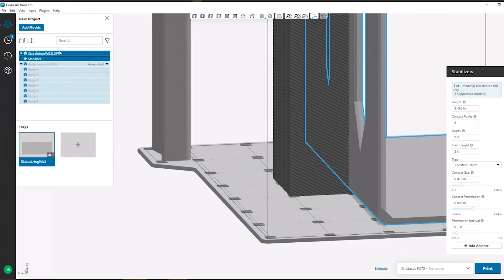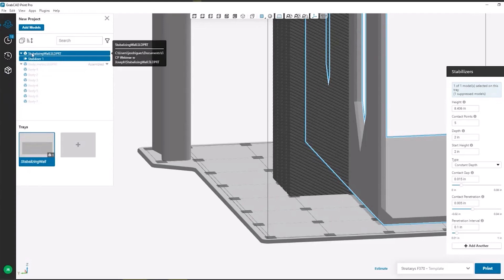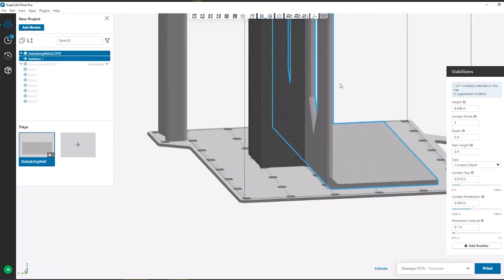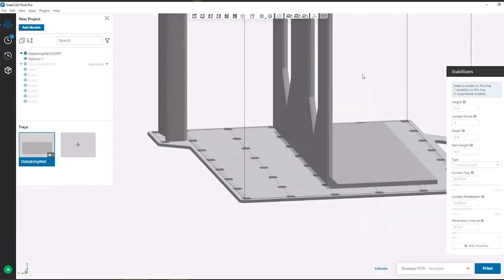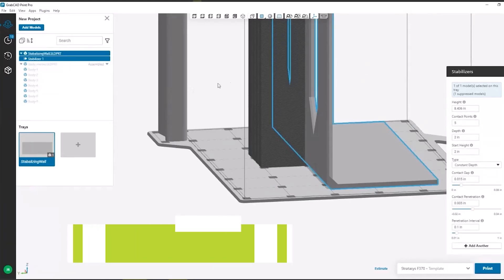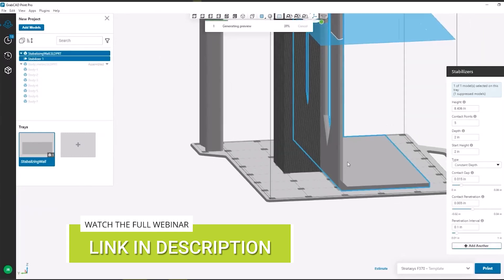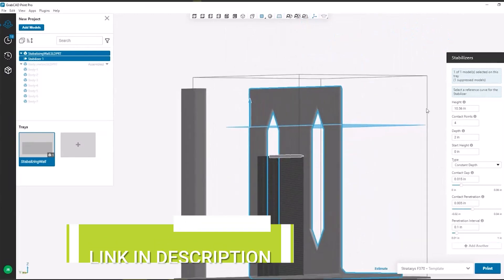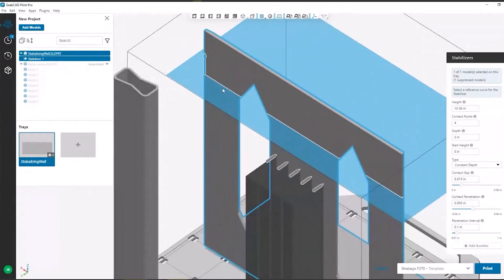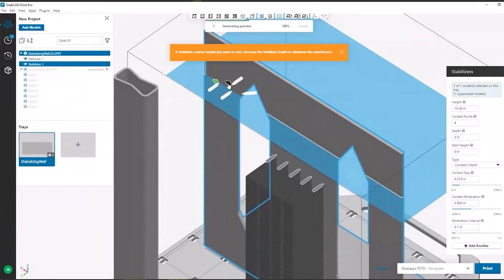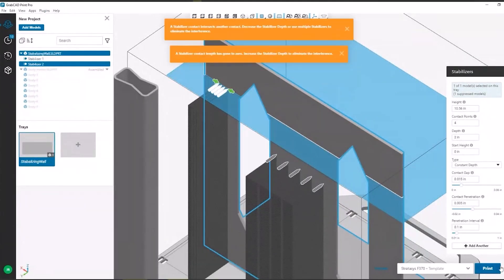The other thing I want to highlight is in the project tree on the left-hand side, the stabilizer is actually connected to my part now. So if I were to duplicate this, it would bring the stabilizer along with it. Keep that in mind if you're creating stabilizers for your team and saving out this part — it's going to be part of that file and print profile. At any point I can go back and edit it, or I can just generate another one. I'll click on my part again, add another, pick a cross section, change my start position, and now I have two stabilizers generated.